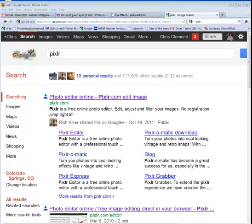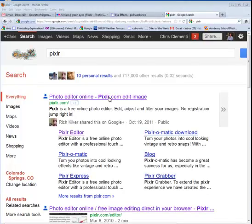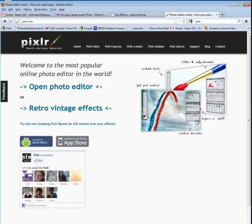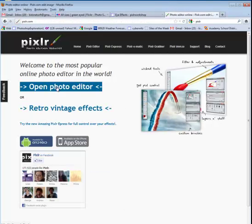Welcome to the lesson that will demonstrate how to remove blemishes from photographs using Pixlr. Go ahead and open up Pixlr. When this window opens, you're going to say Open Photo Editor.